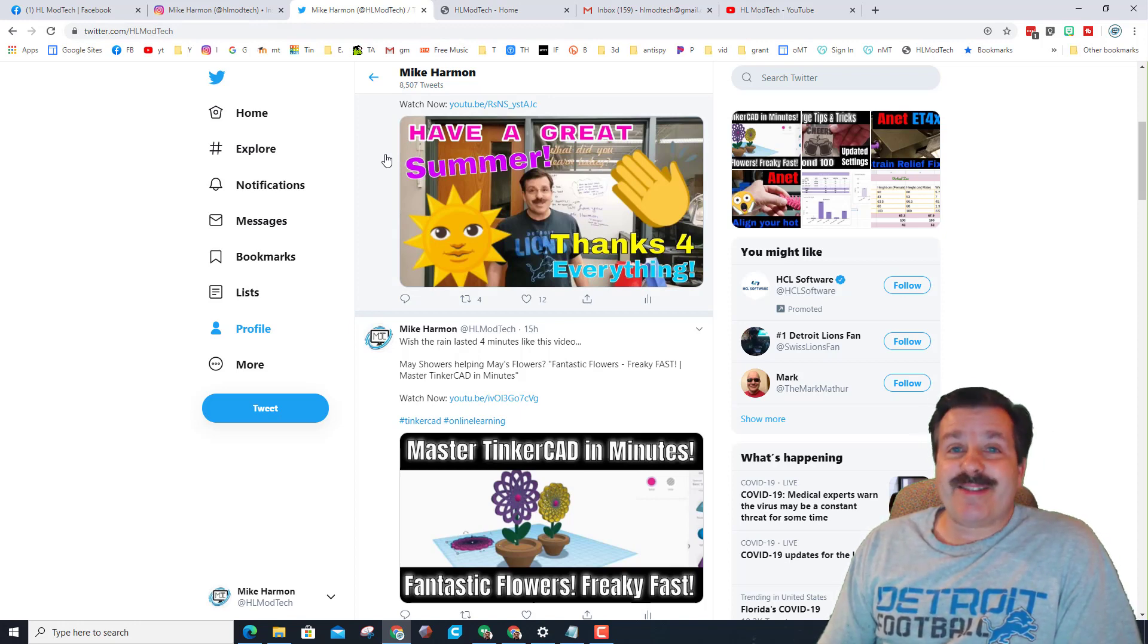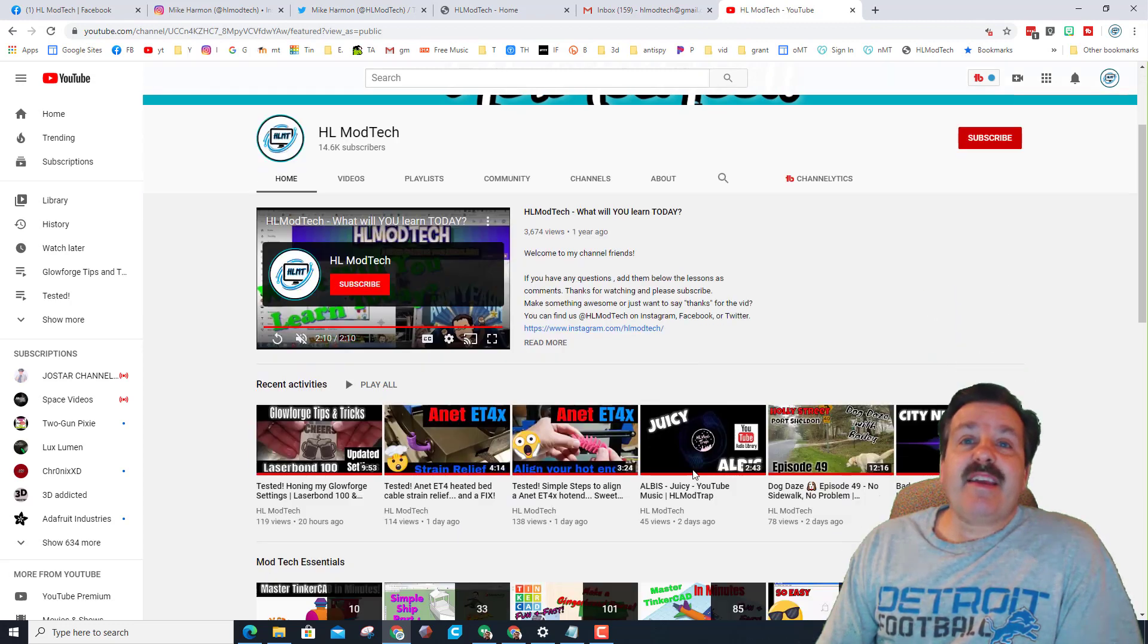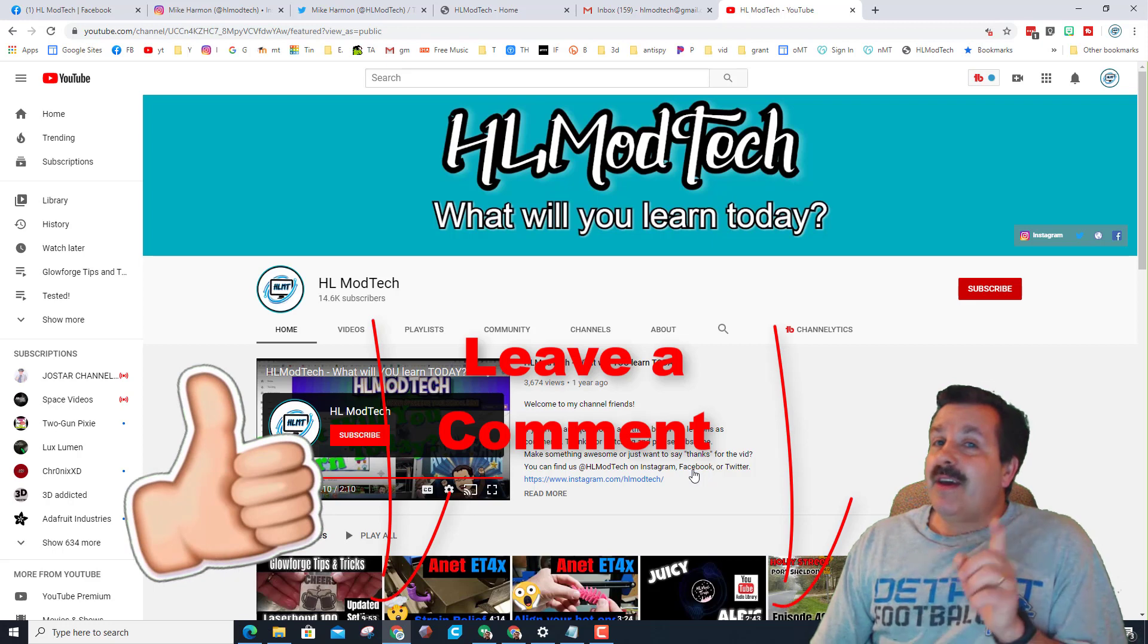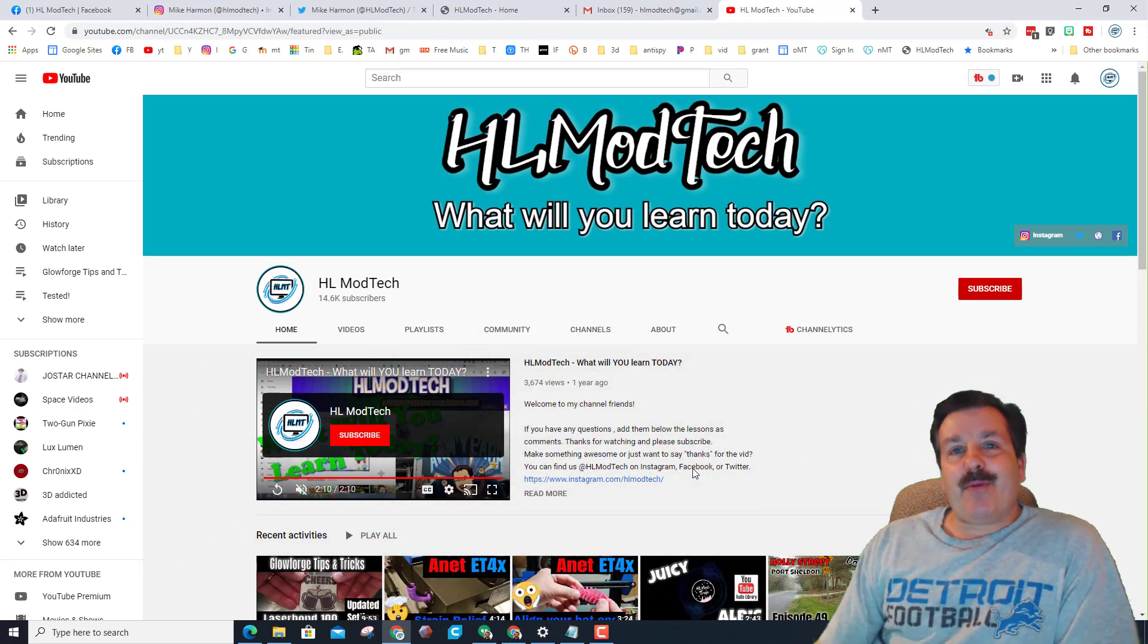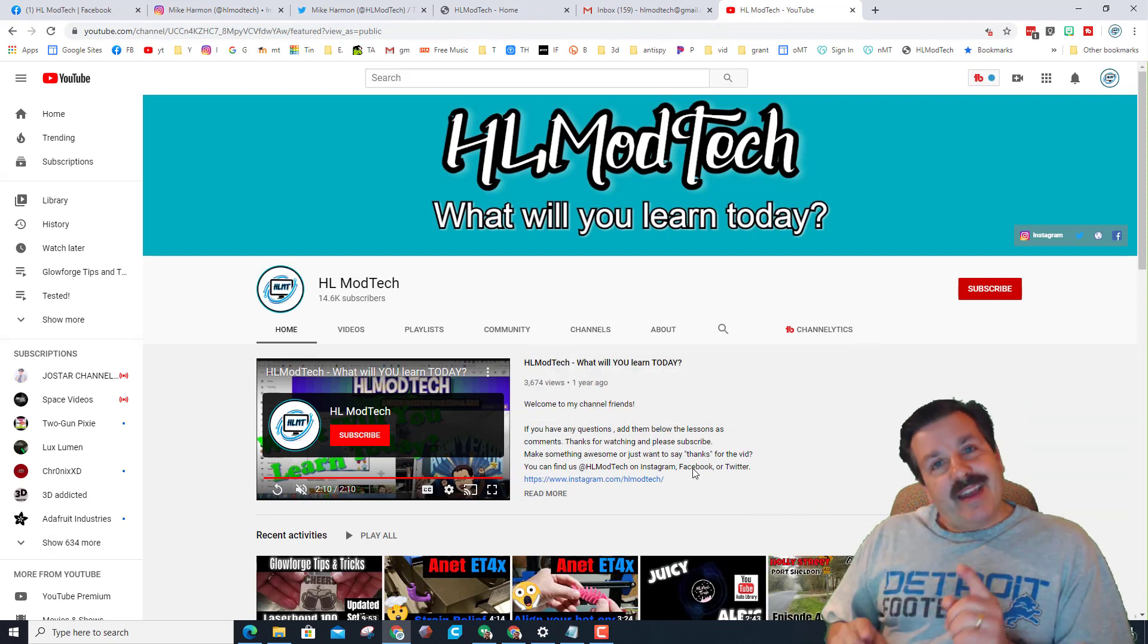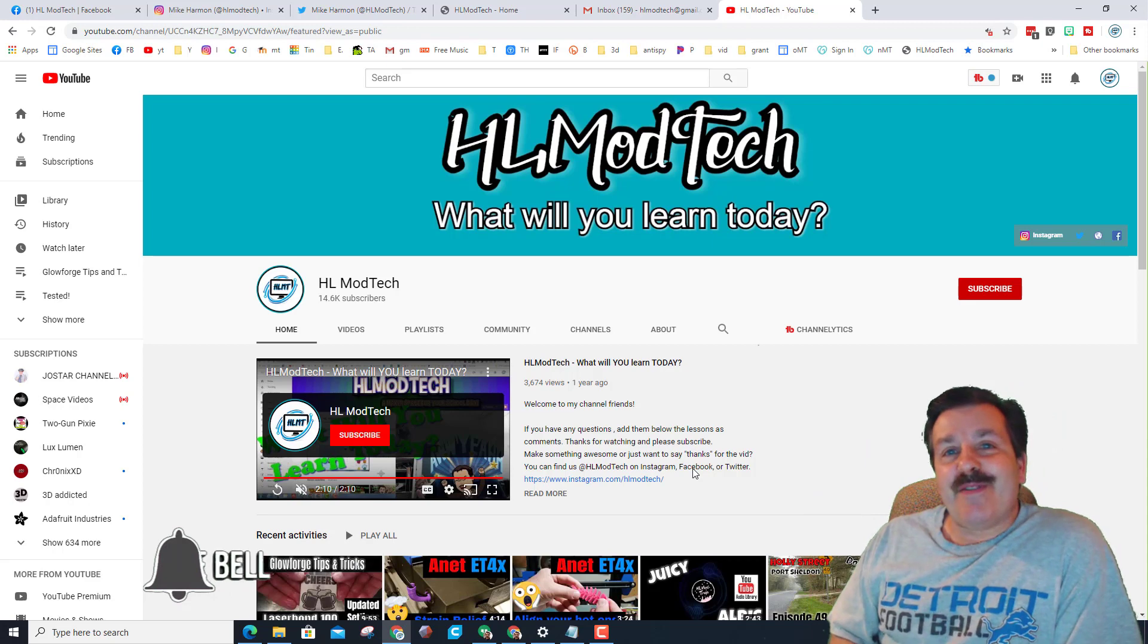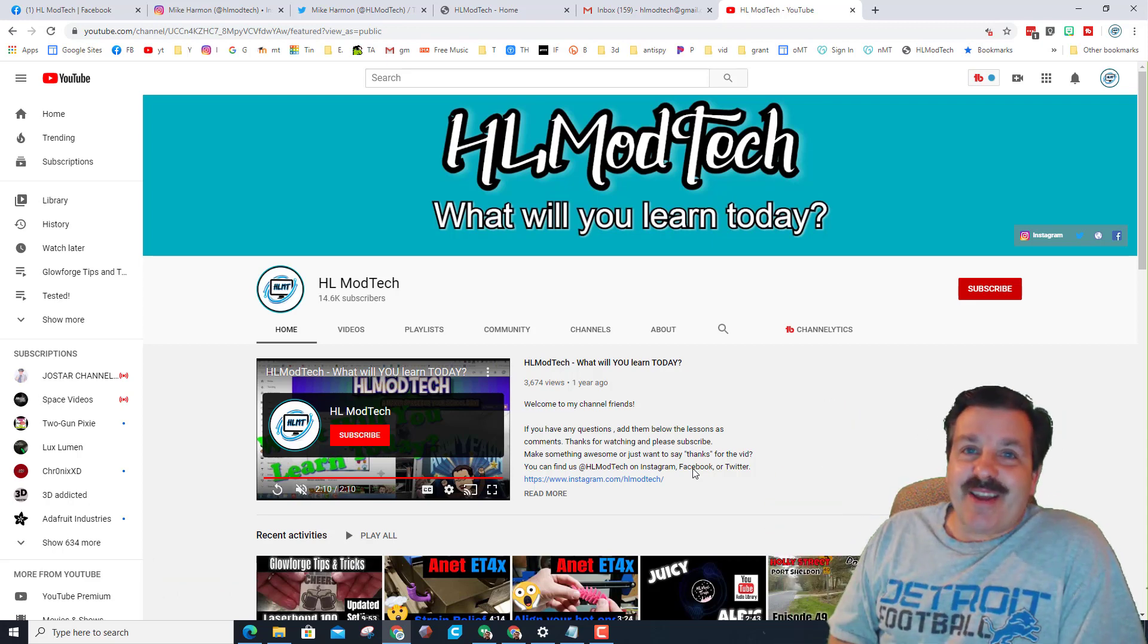So I hope you found something cool to learn today in the list of things we have. Also if you enjoyed this video please give it a like. If you got a question, comment, or suggestion add it down below. If you haven't subscribed yet what are you waiting for, smash that subscribe button, and last but not least hit that notification bell if you want to be the first to know about brand new videos from me, HL ModTech. Thanks for watching, have a great day.